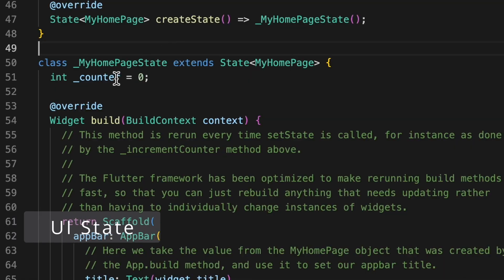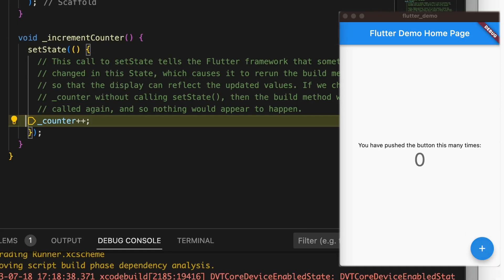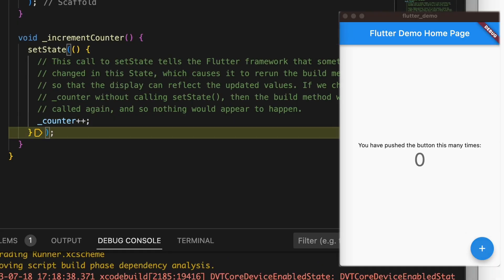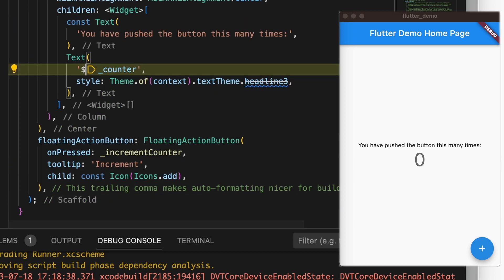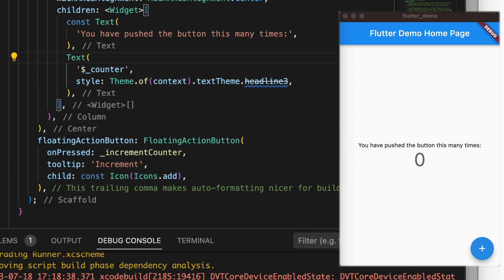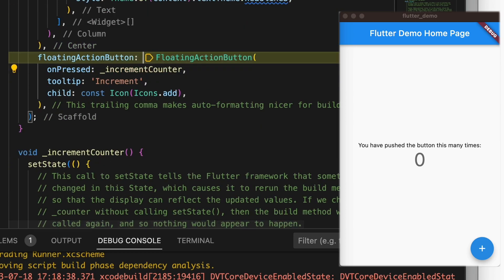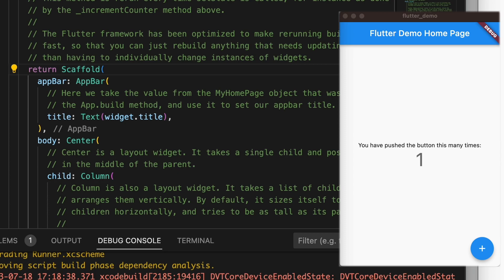Let's have a closer look at the UI state. In stateful widgets, there is an internal state that can be updated using setState, and after calling setState, the UI will be rendered again by running the build method. Just think of the current selected tab or a progress of an animation.